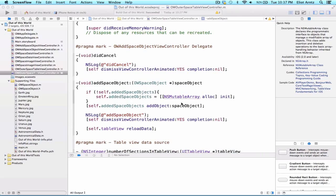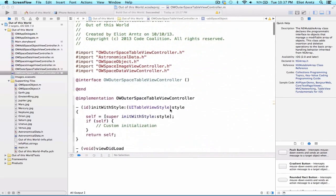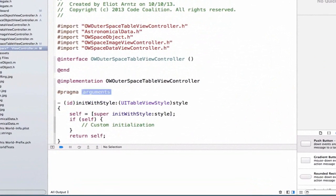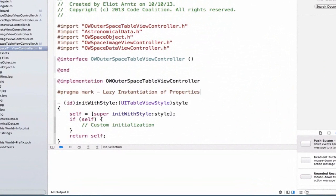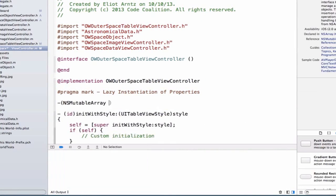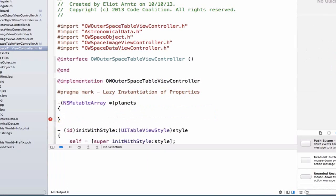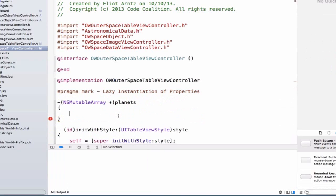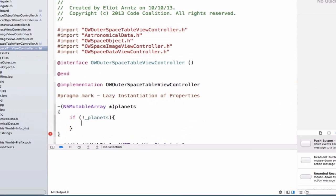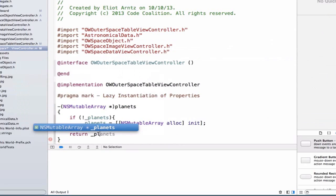Let's scroll up to the top of our file here, and let's add a pragma mark so we can organize all of our instantiations. So we're going to do pragma mark, lazy instantiation of properties. And we can do NSMutableArray, and let's start typing planets, and notice that it auto completes for us. And this was the getter method we learned about earlier. So we're going to be able to say if not planets, and we're going to use our curly braces here, we're going to say planets is equal to NSMutableArray alloc init, and we'll return our planets array.